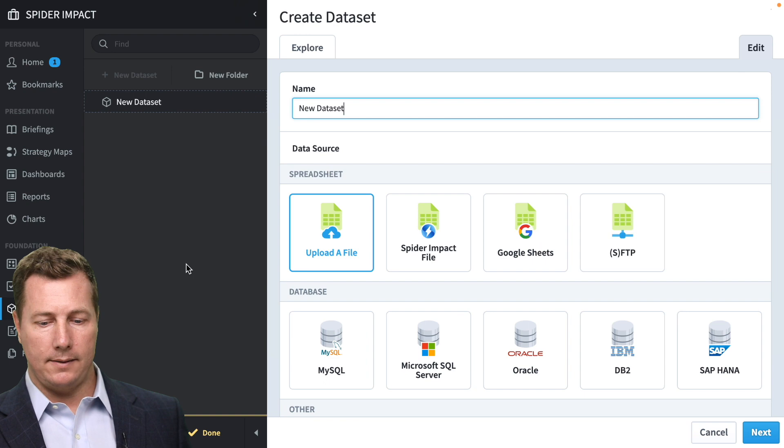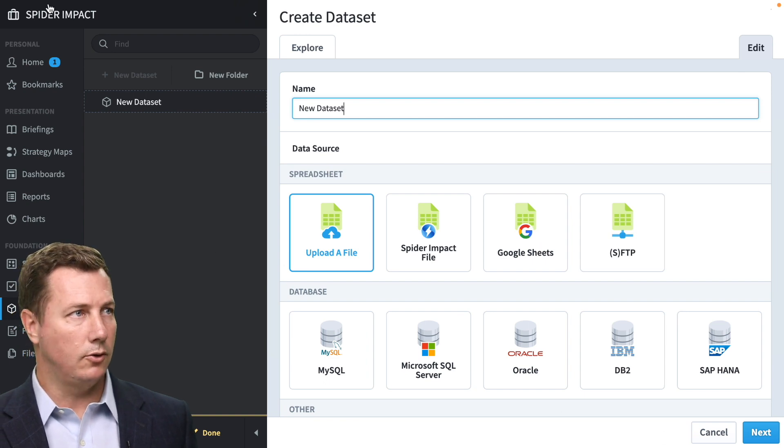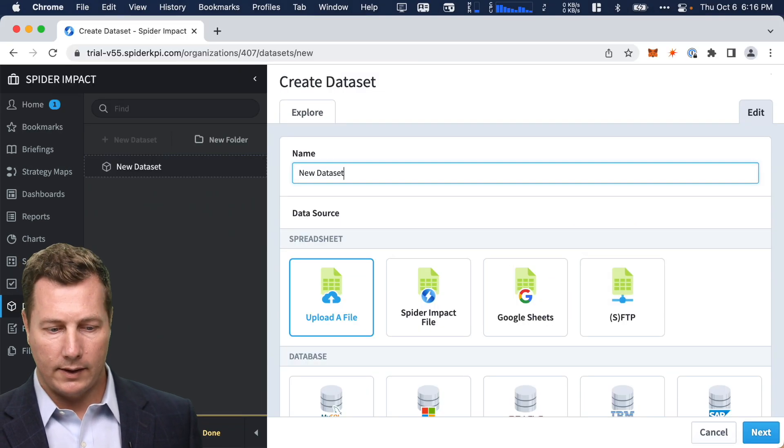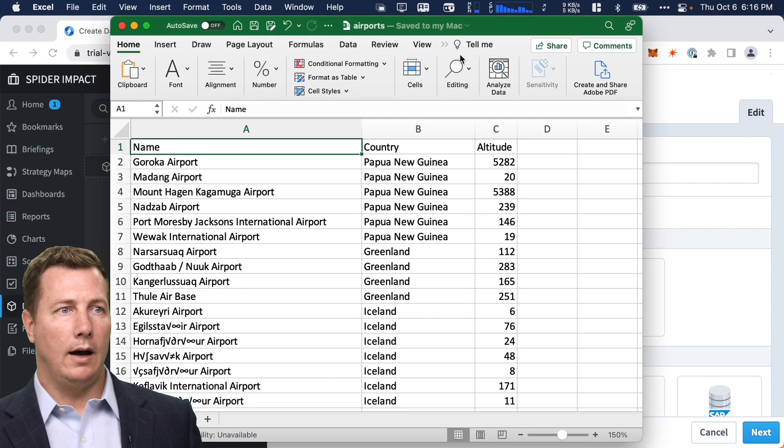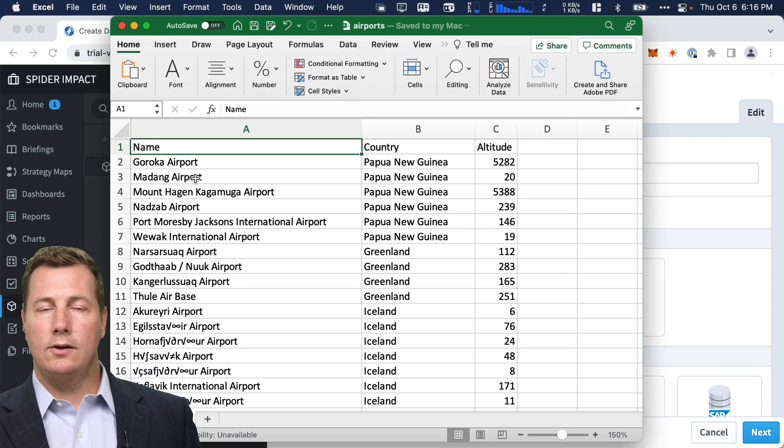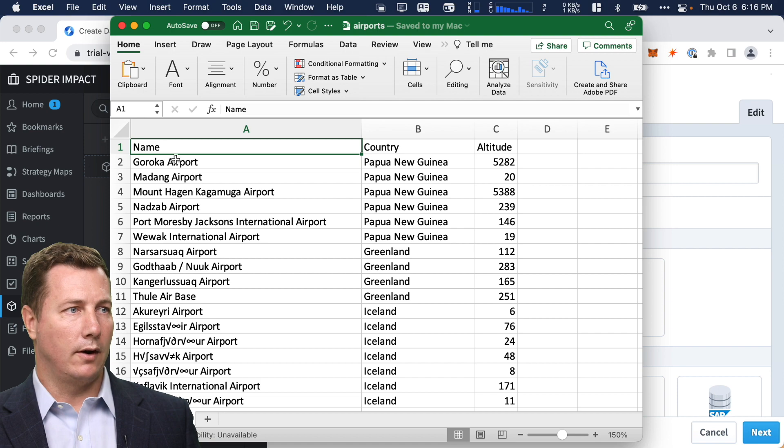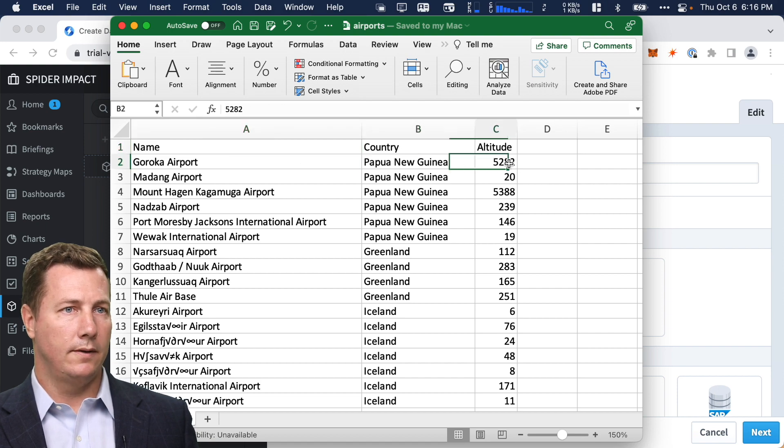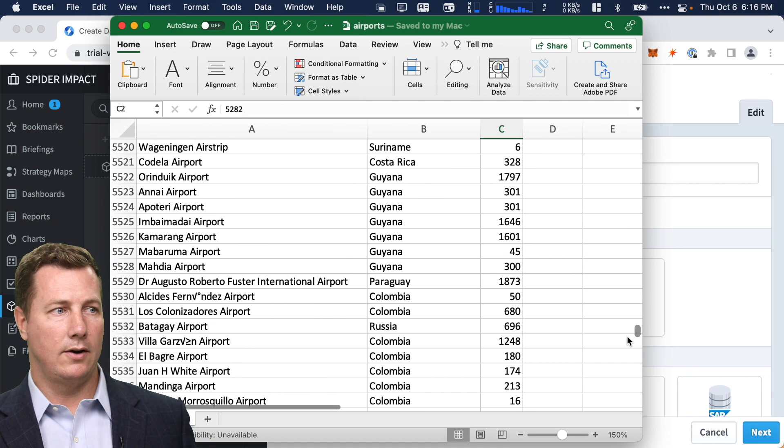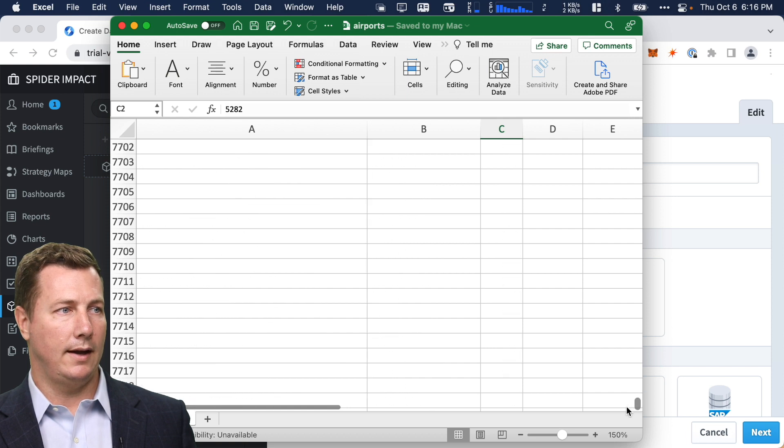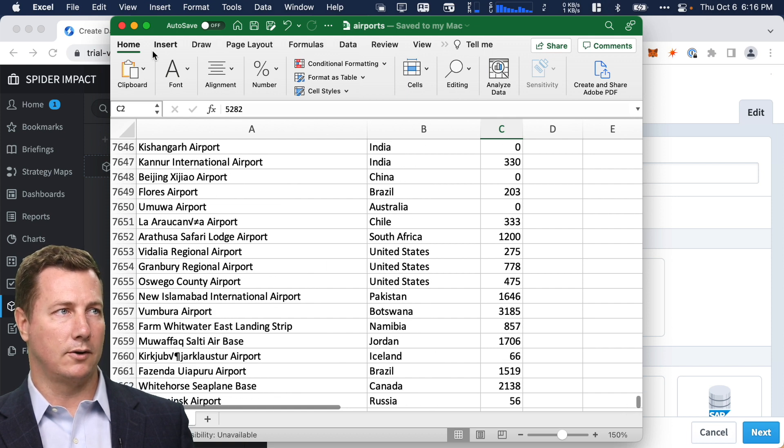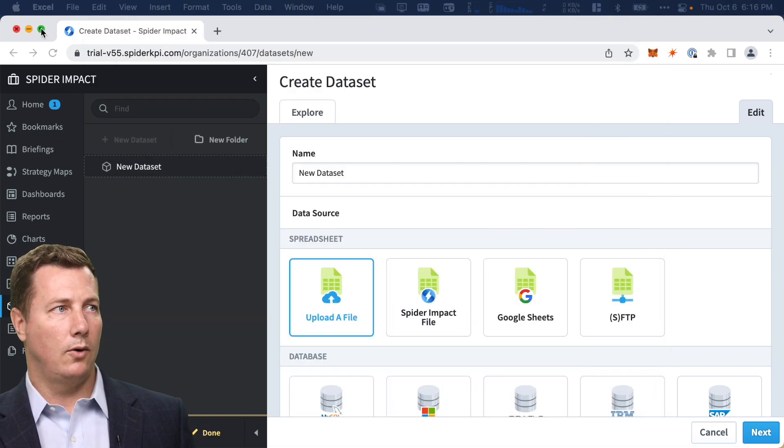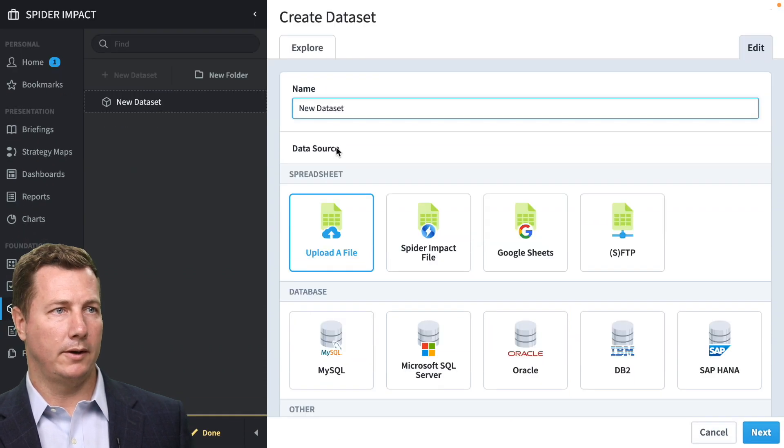We're going to create a new data set and it's going to be... I've got some example data here. Here's airports. Every single airport in the world, I found a data set for. It's got its name, its country, and its altitude. And there are a lot of them. There are just shy of 8,000 airports according to this data set. So let's build it.